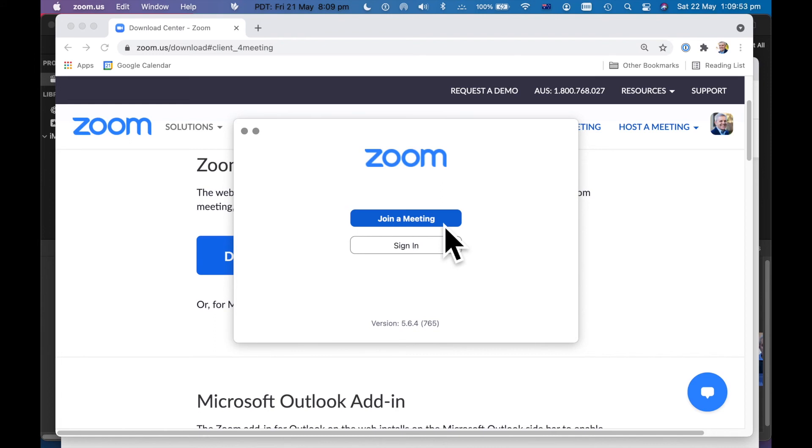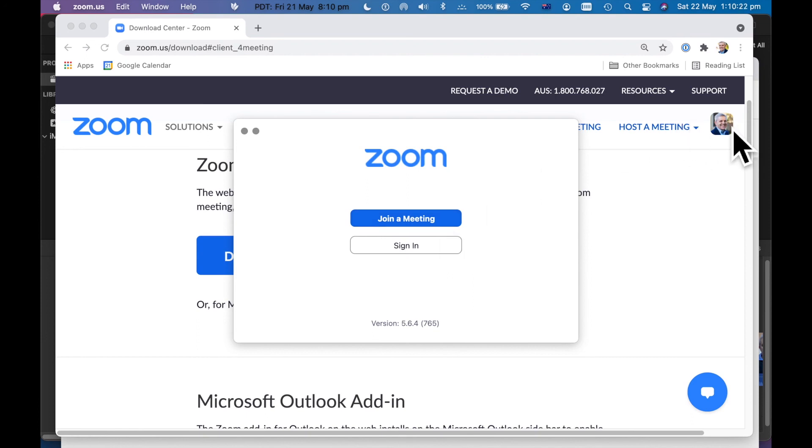And you can sign up onto their basic plan for free. And if you want to learn more about using Zoom for free, then have a look at this other video. But for now, I can log into Zoom and host my own meeting or I can join somebody else's meeting.